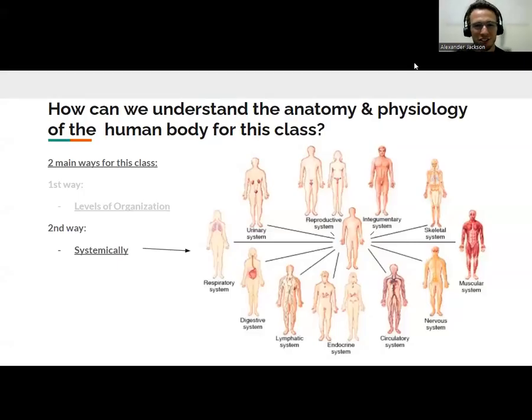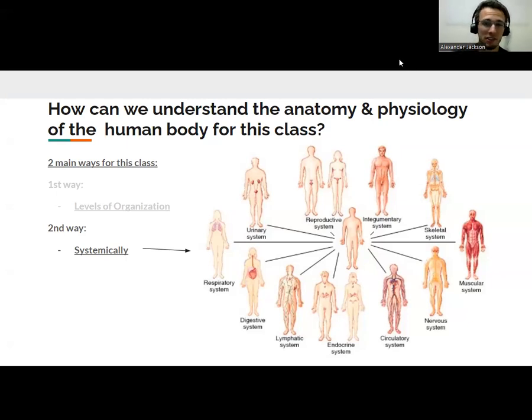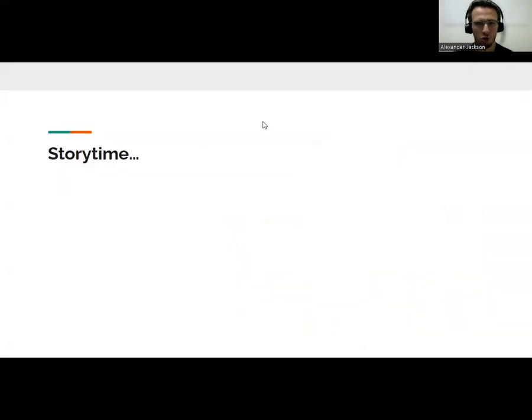Hey everybody, Mr. J here. Today we are going to crash course the 11 body systems in human anatomy and physiology. Before we do that, I want to tell you a story.